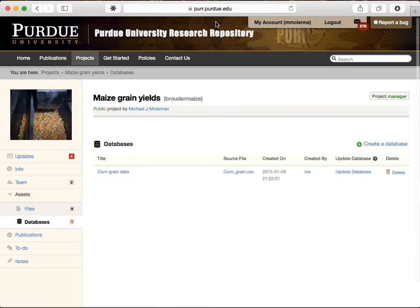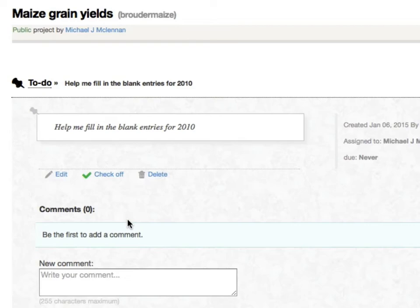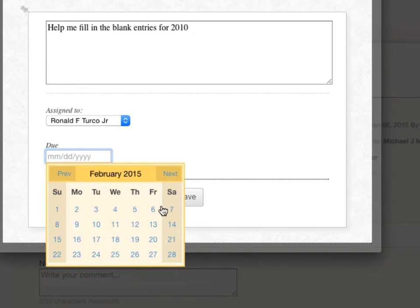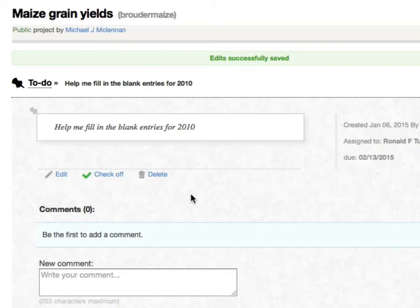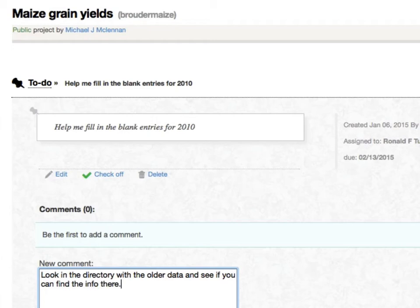There's a lot to do before we're ready to make this public, so we can create to-do list items to track everything. I need someone to fill in the blank entries, so I create an item, assign it to someone on the team, and give it a due date. We can post comments back and forth about this item. Where's the data? Look in the older spreadsheets and see if you can piece it together, and so forth, until we finish the task and mark it complete.